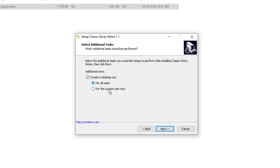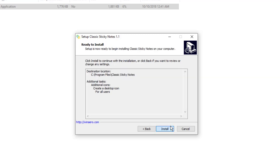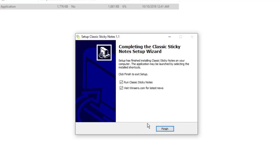It asks if you want to create a desktop icon for all users or just your current user. I'm going to leave it as all users. Press next. It tells us where it's going to be located again: Program Files in a folder called Classic Sticky Notes. Go ahead and press install.